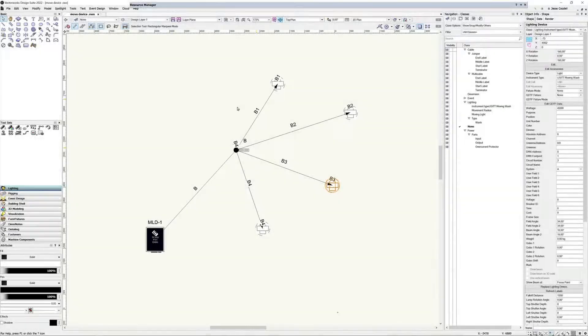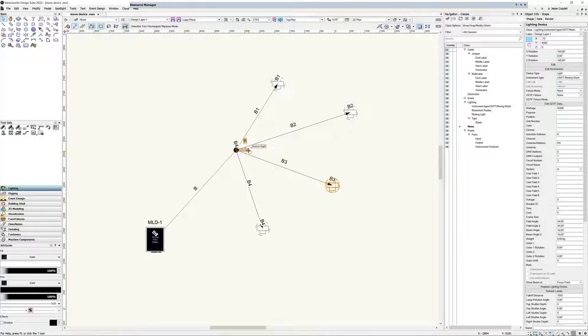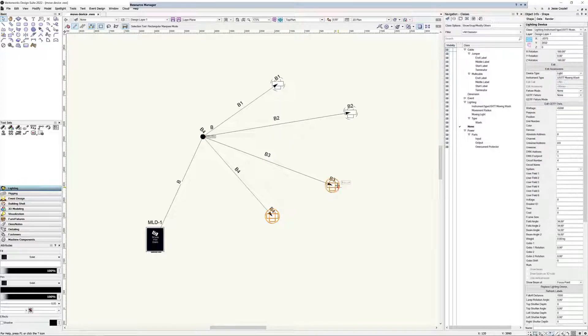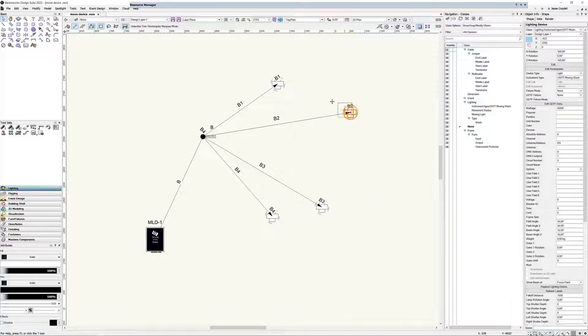Once cables, distributors, and AV objects have been connected, anytime equipment needs to be repositioned, the cables will remain attached and automatically update the required lengths.